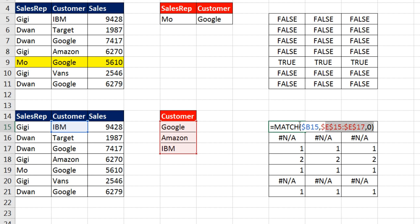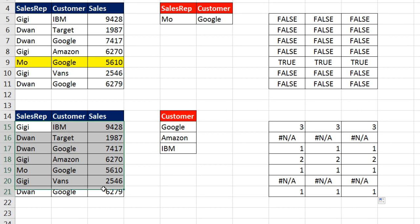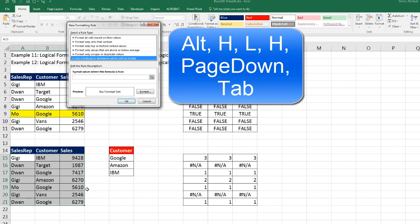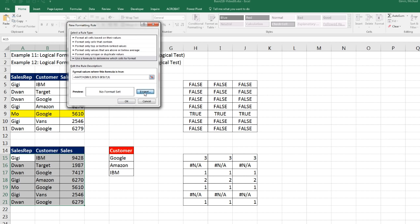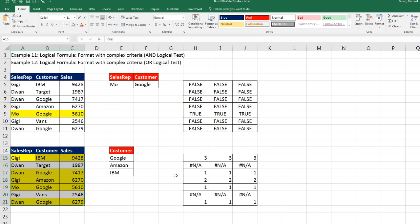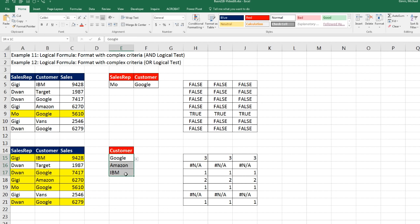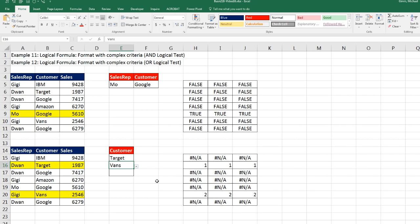From the upper left corner I F2, copy it in Edit Mode — Control-C, Escape — highlight with upper left corner as active cell — Alt-H-L-N, Page Down, Tab, Control-V. There's our formula. Format it however you want — click OK, click OK. Just like that, I have conditionally formatted an OR logical test using the MATCH function. If I delete all criteria, now we get nothing. But if I select Target and Vans, just like that, it is working.